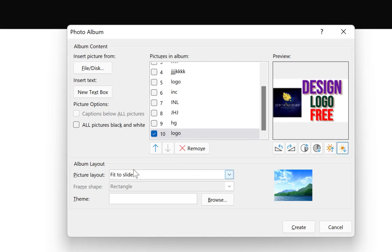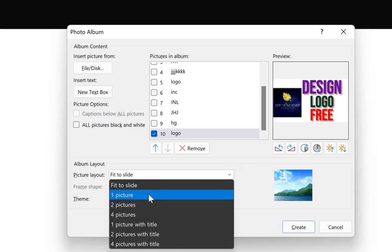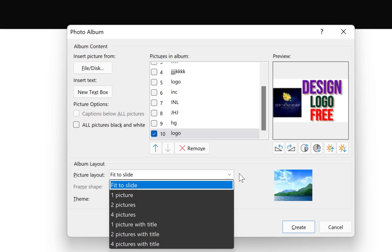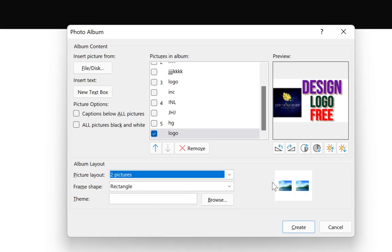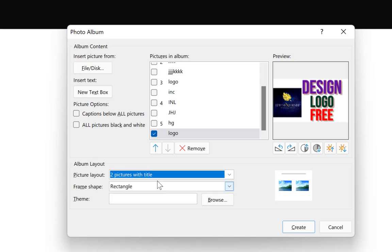Down here you have the option to fit each image to the slide. You can select one picture per slide, two pictures per slide, or as many as four pictures per slide, and you can see the preview. Once you click Create, it's going to create those four pictures on one slide.